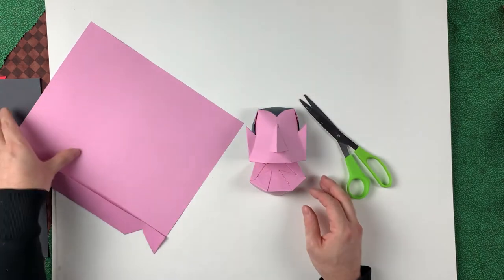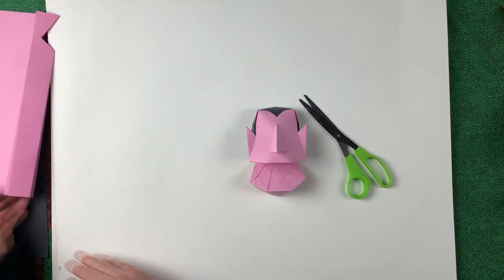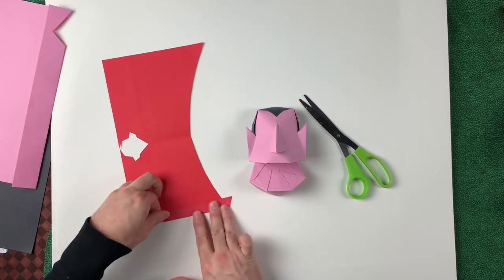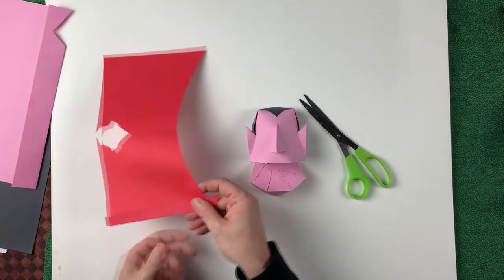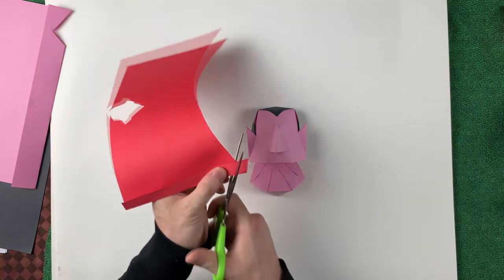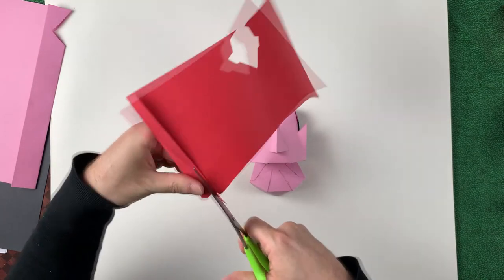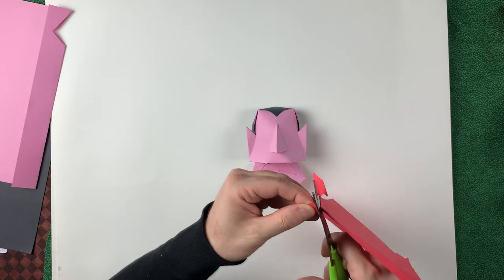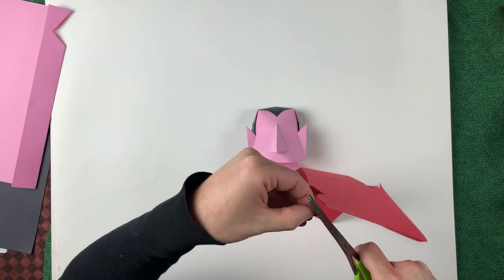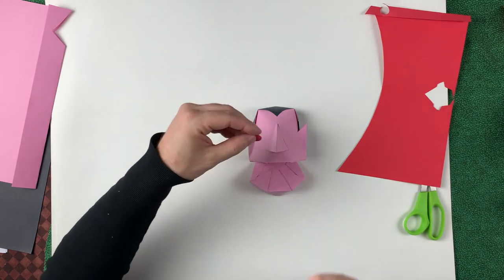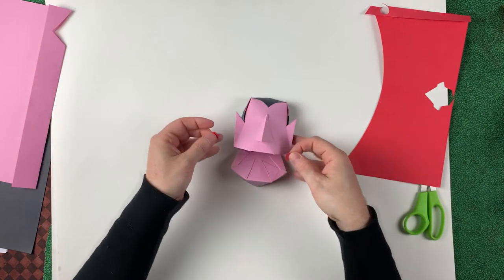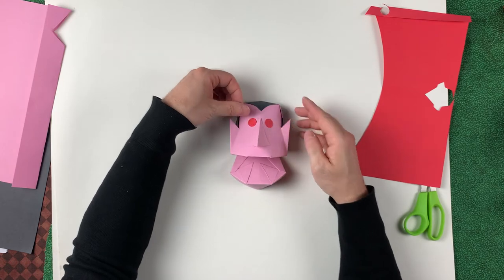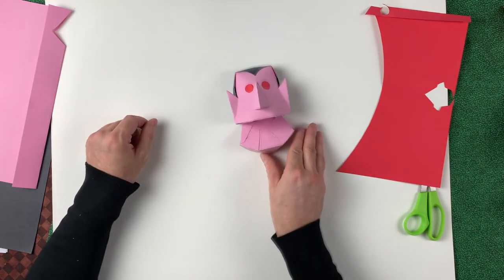Let's create eyes and eyebrows. I'll fold over a small bit of red here and just cut a small circle. You could find something to trace around if you want to. We don't have to glue anything just yet. Let's just see what we think here.